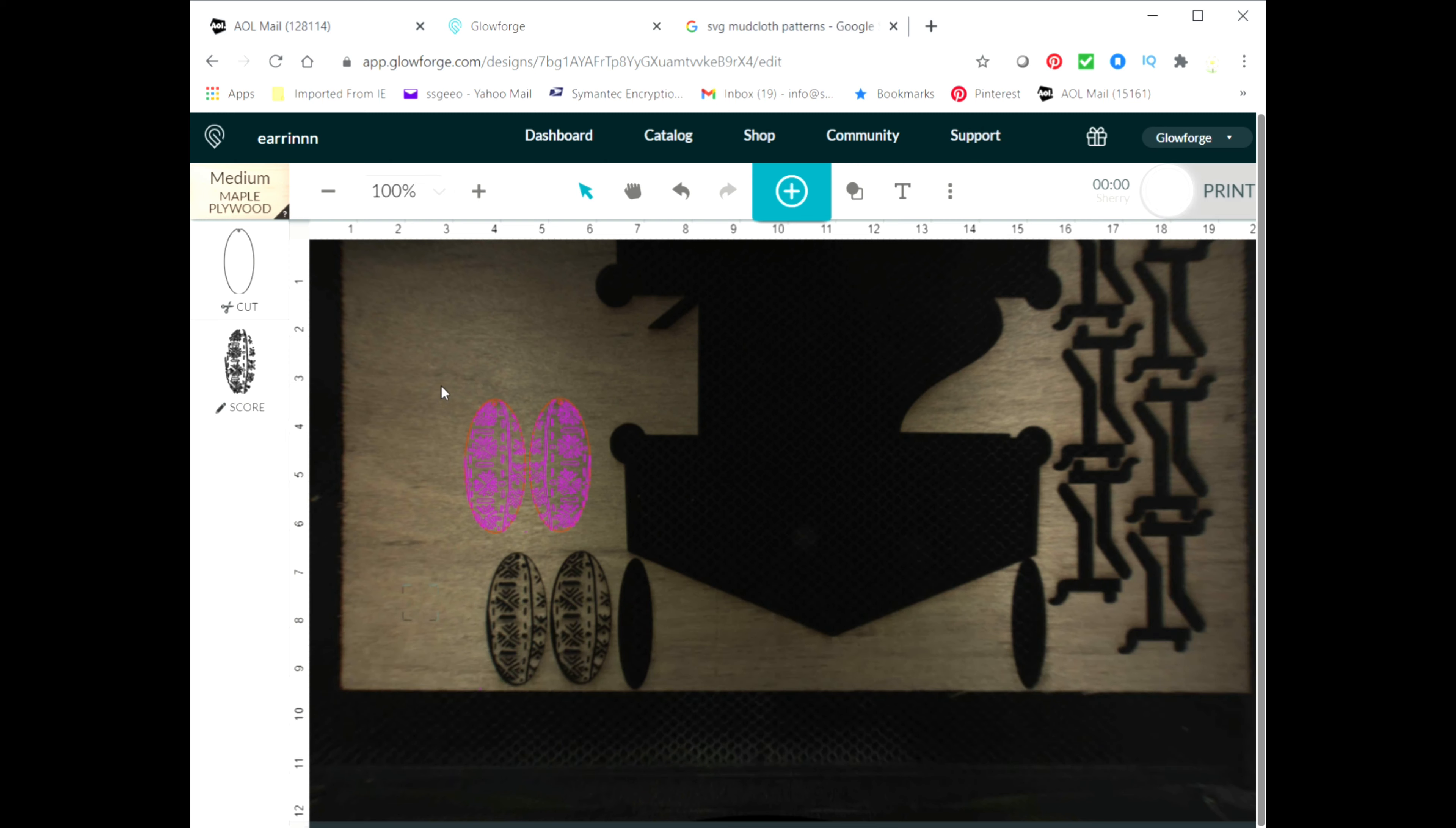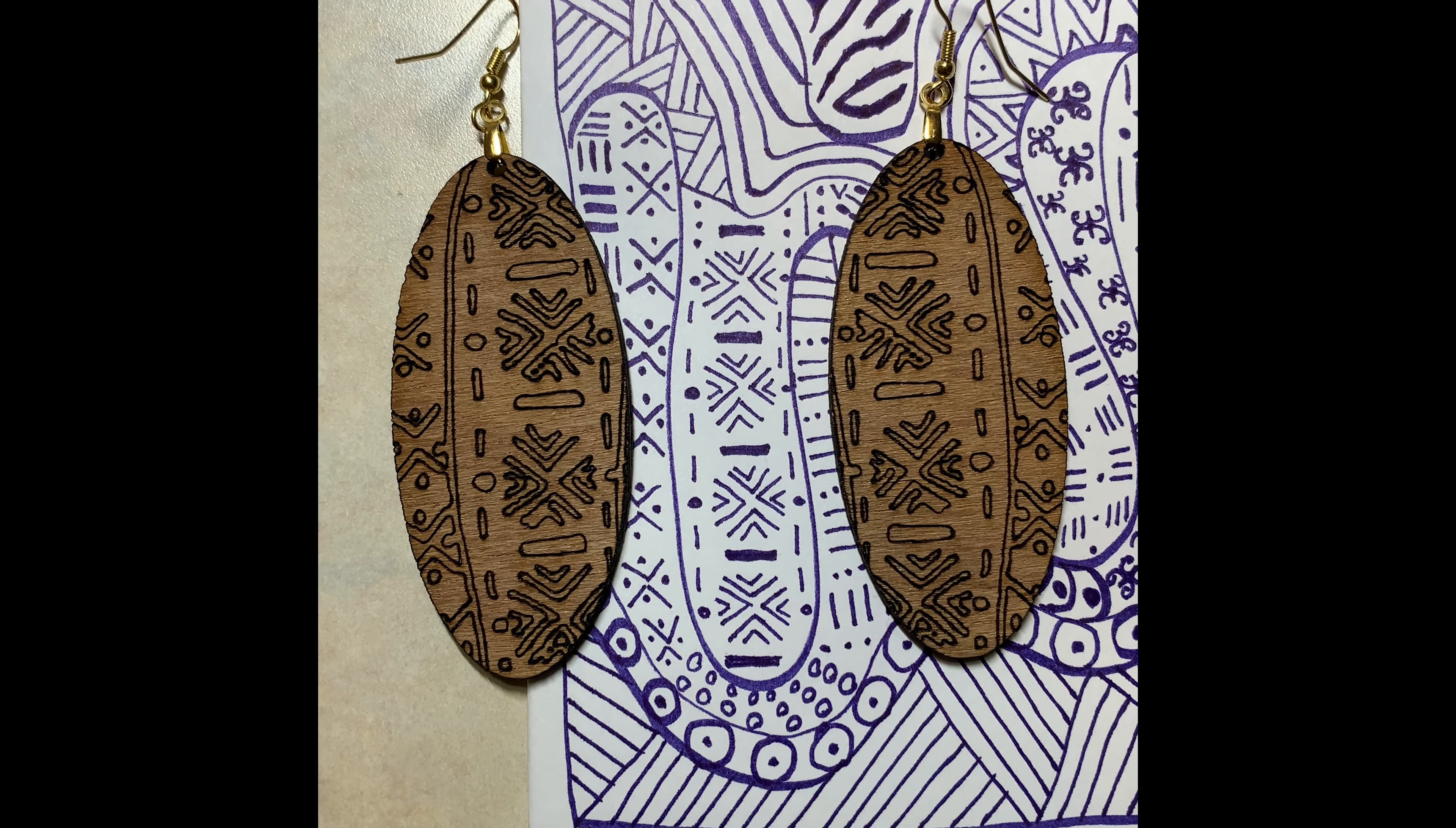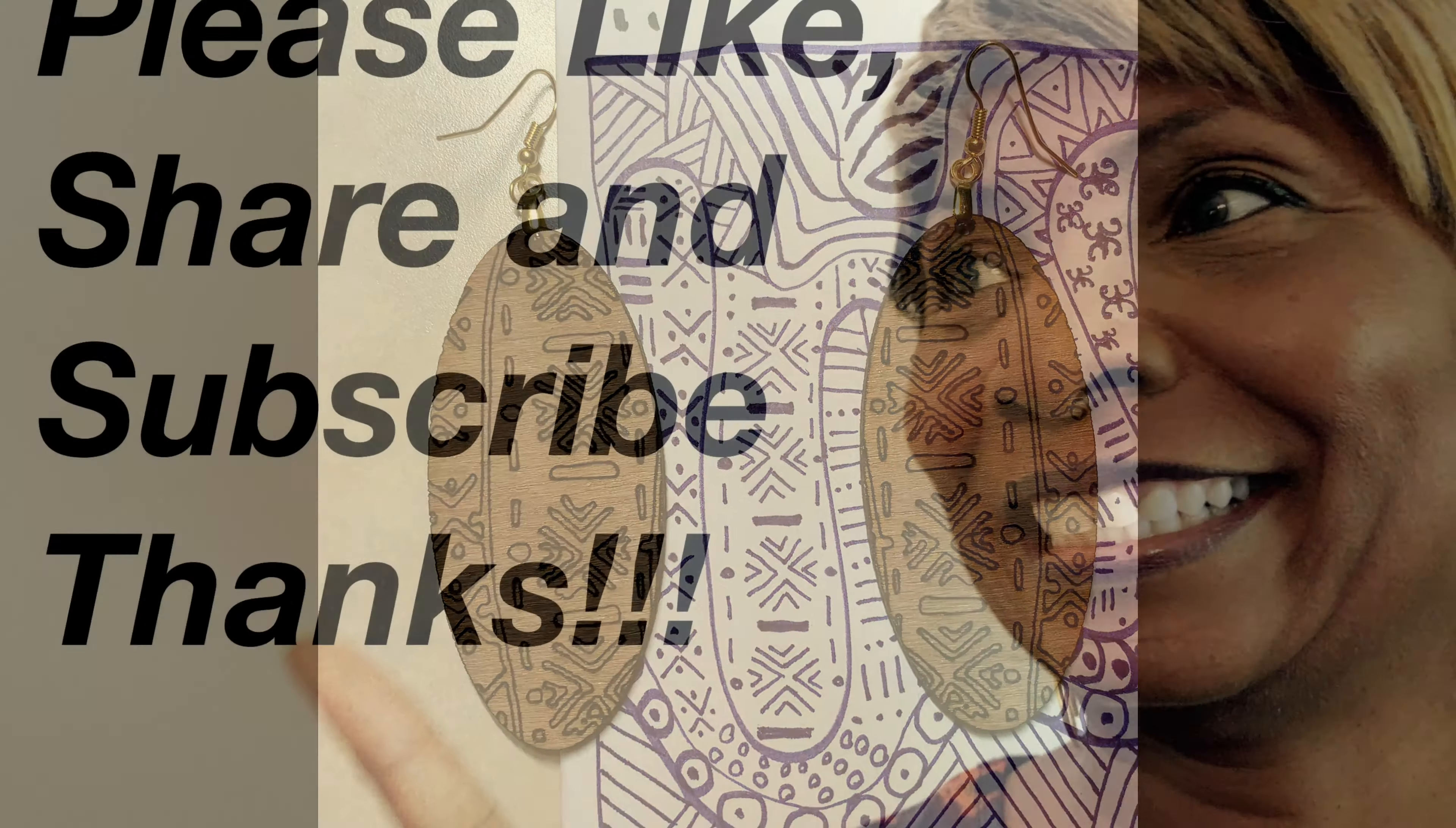Here are the earrings and the hand-drawn design that I did. So I'm pretty happy with the way it came out. It could be a little bit better so I would work on this design, but it's pretty good. I'm happy with it.